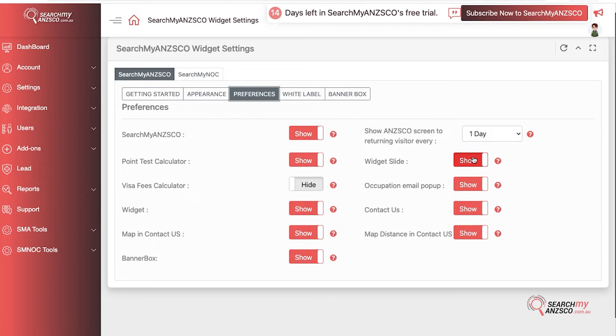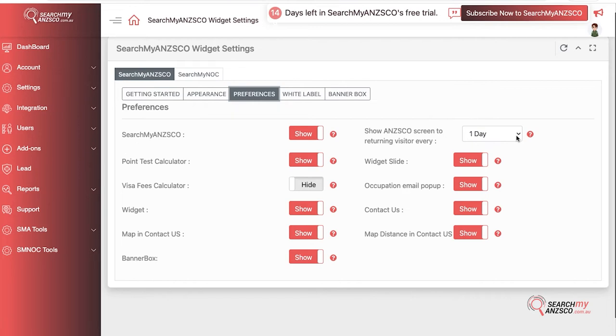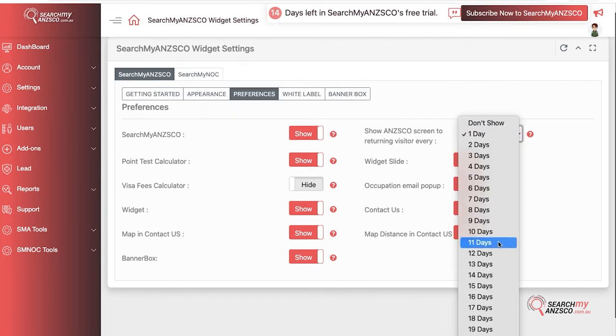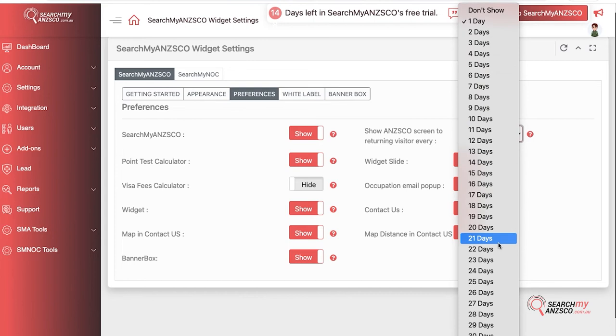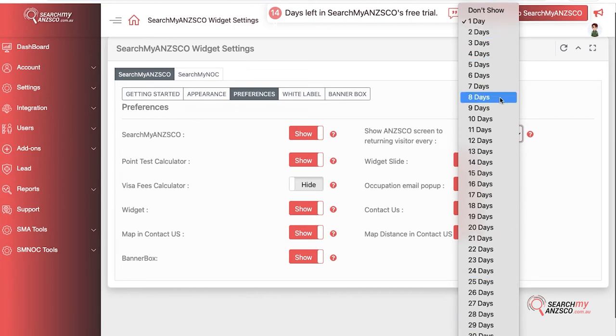They can look into it, browse their occupation and everything, and you can set up how frequently you want a visitor to see it. You want the visitor to see it once a day, or every third day. You can set it up here with options from 1 to 30 days, and if you don't like that, you can put it to Don't Show so it won't show to your visitors.